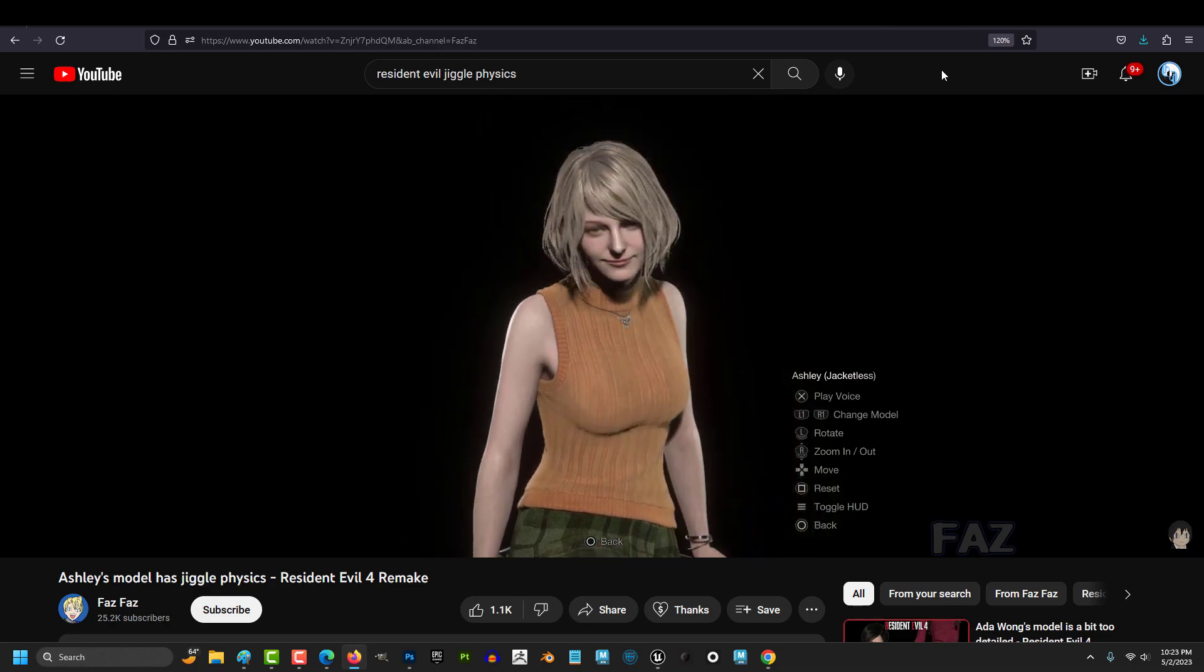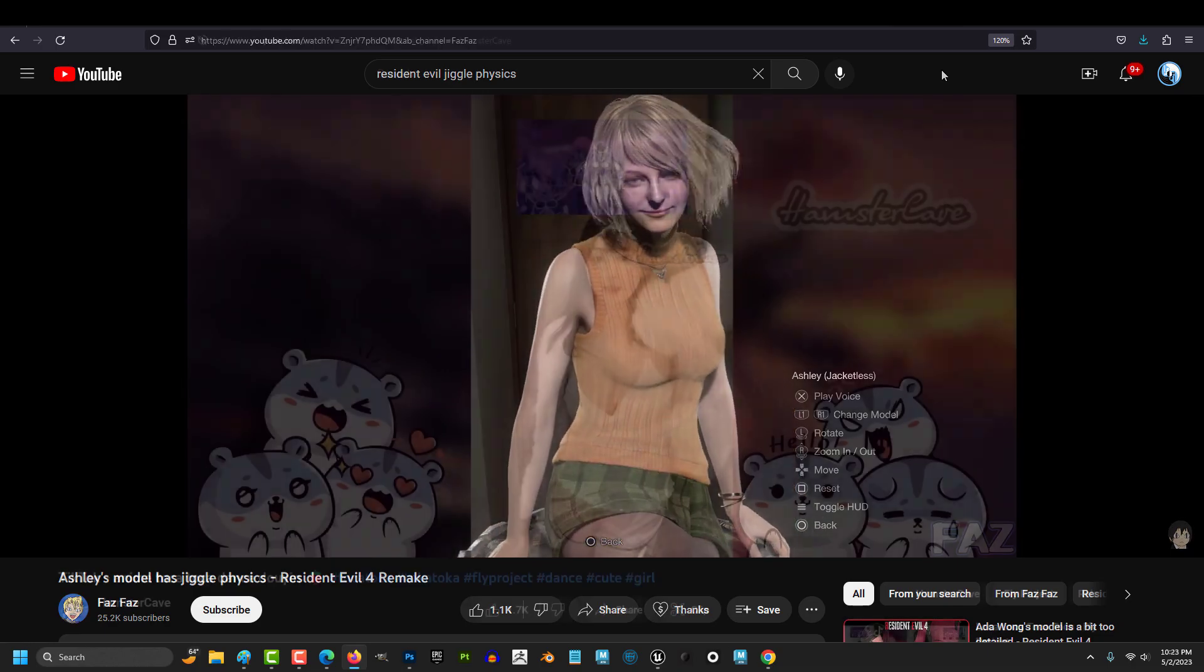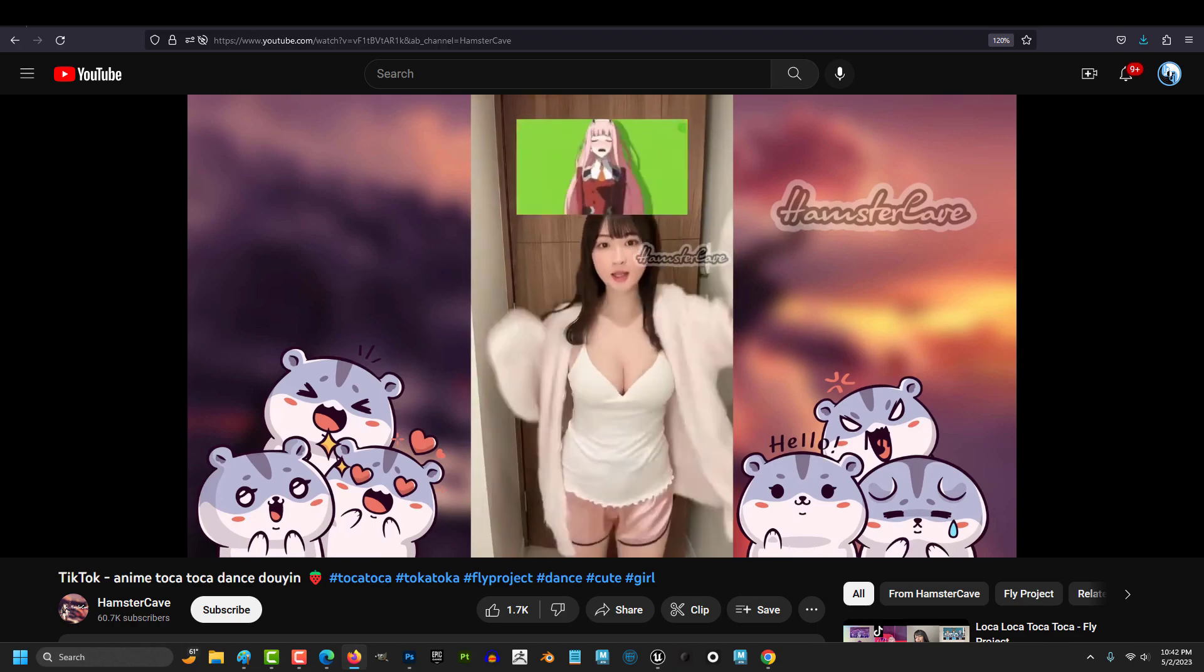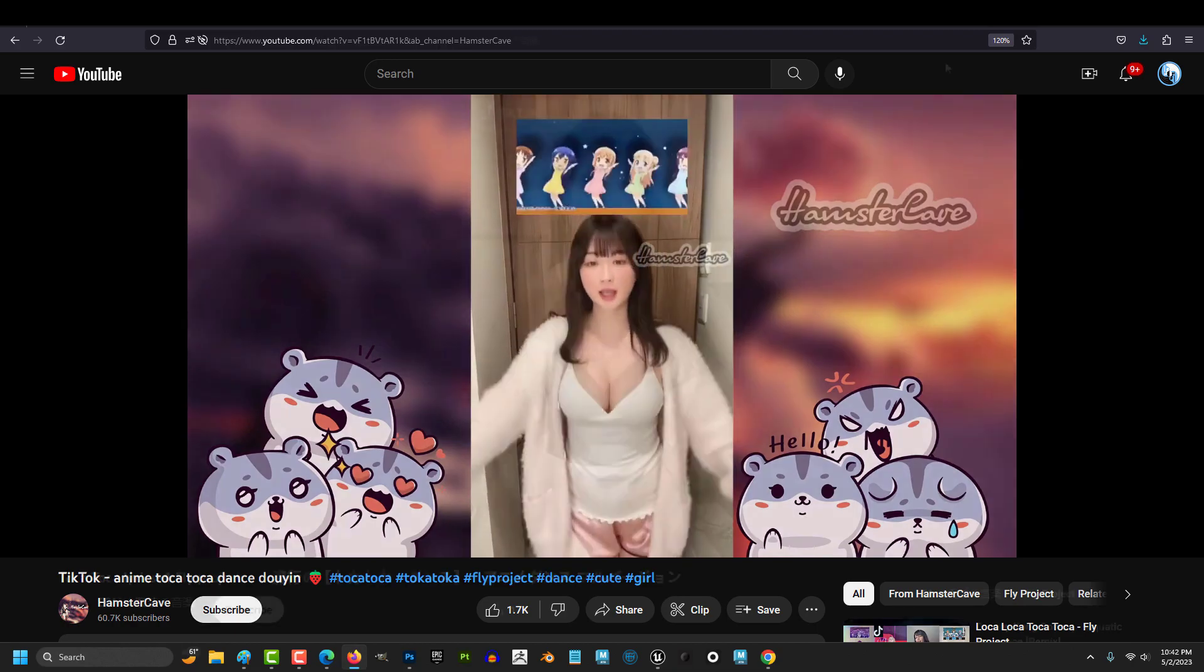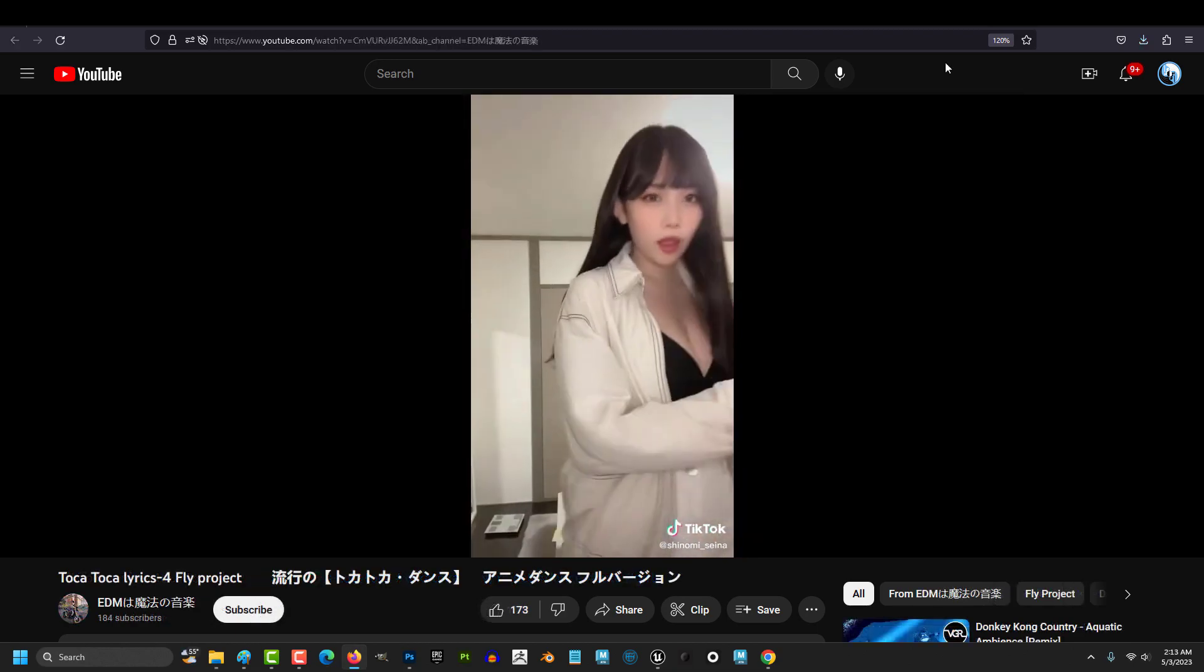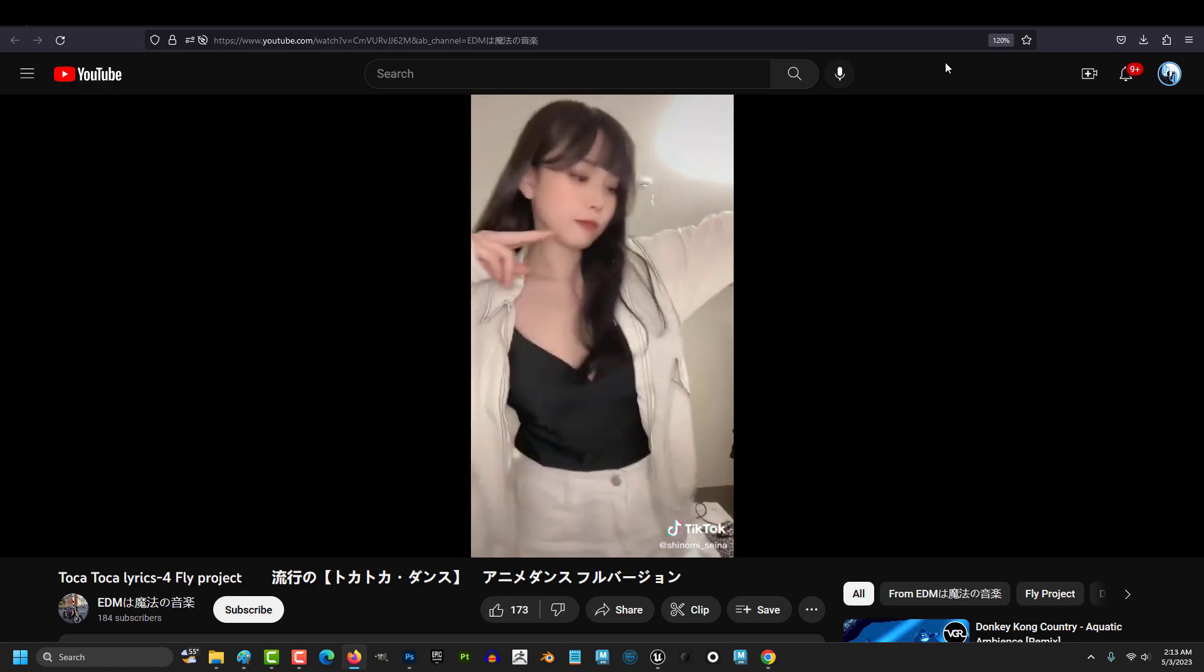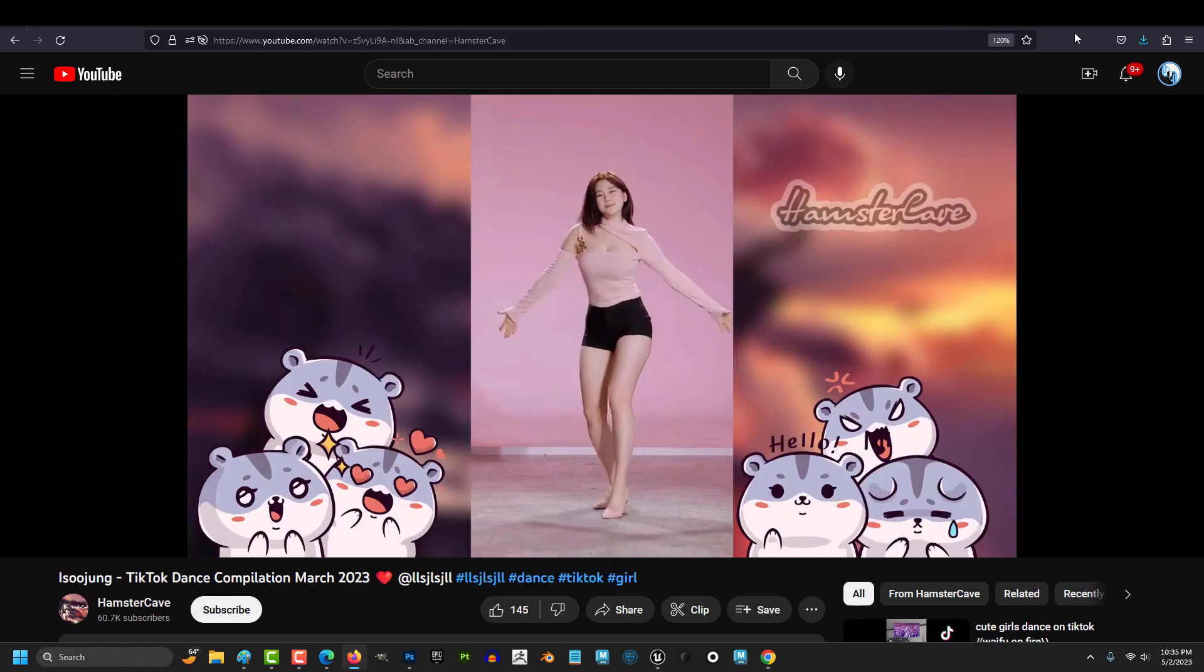And professional animators animate things correctly. And the correct animation for the bouncy boobular region looks like this.